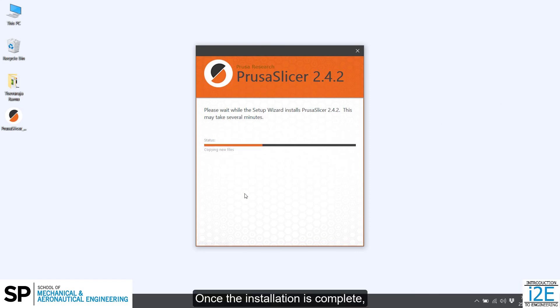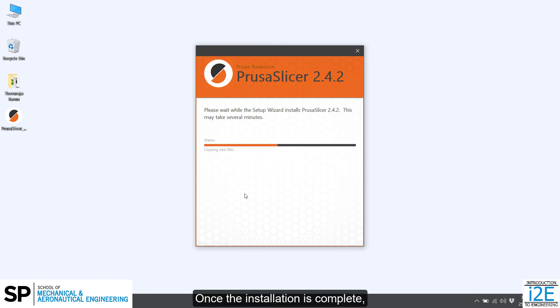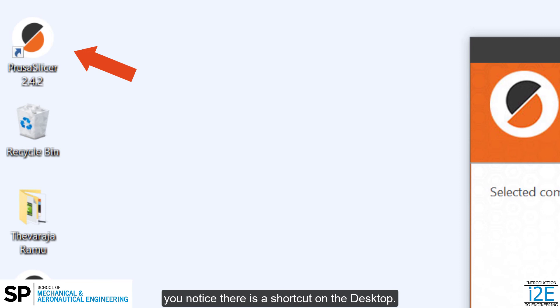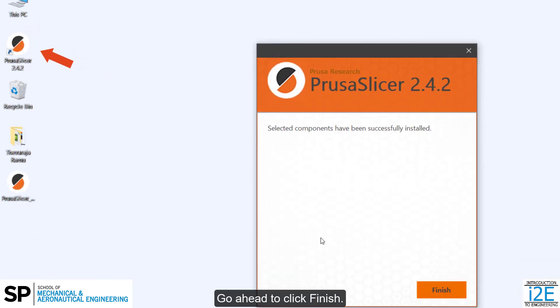Once the installation is complete, you'll notice there's a shortcut on the desktop. Go ahead to click Finish.